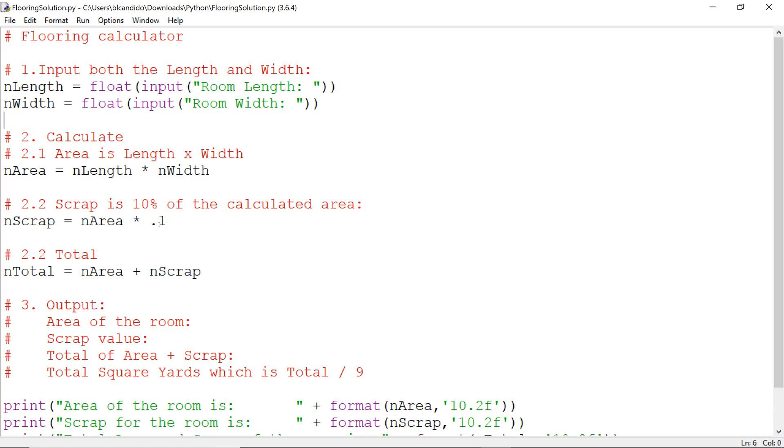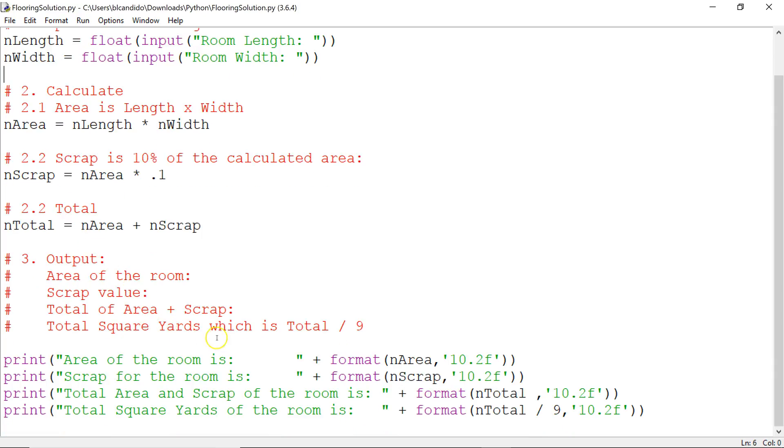You should always have about 10% extra of the flooring. I add the area that was computed up here to the scrap to get a total. And then I write out to the screen the area of the room, and I'm using a different variation of the print.